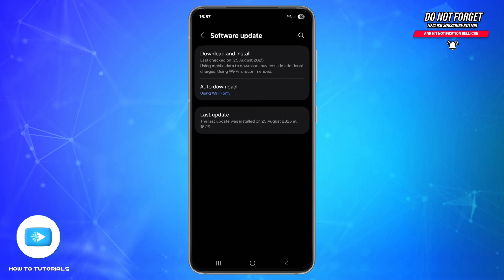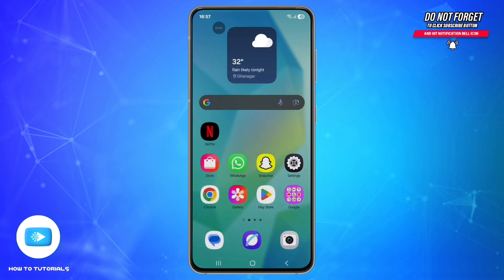Tap Download and Install. Sometimes a phone update fixes app compatibility issues. And if nothing else works, uninstall the app and reinstall it from the Play Store. This gives you a fresh installation and usually solves hidden bugs.